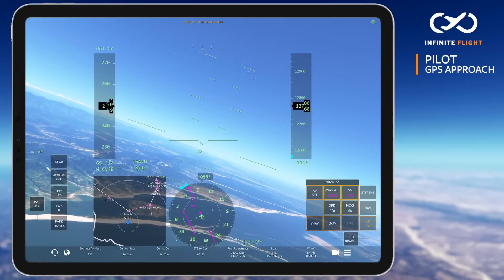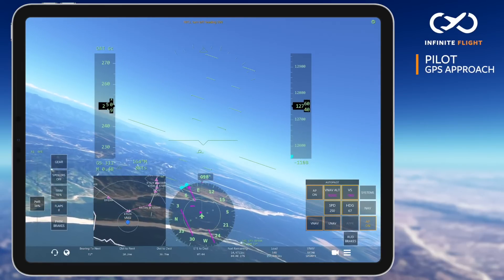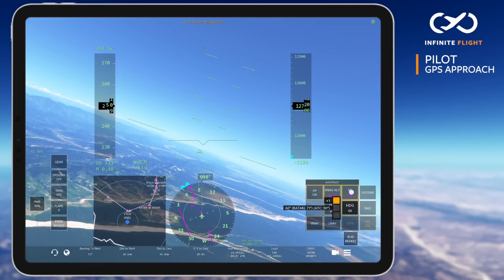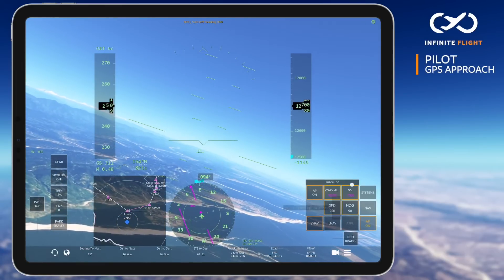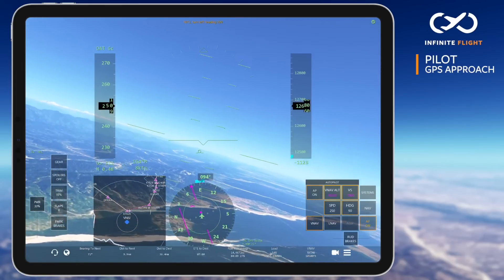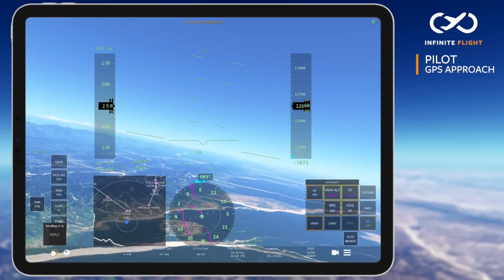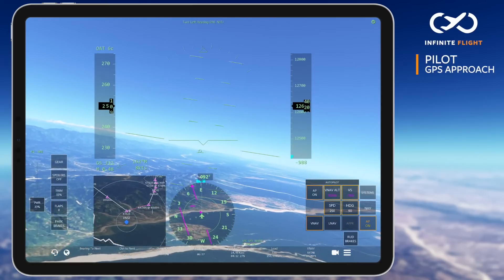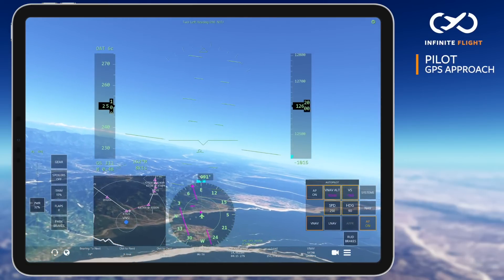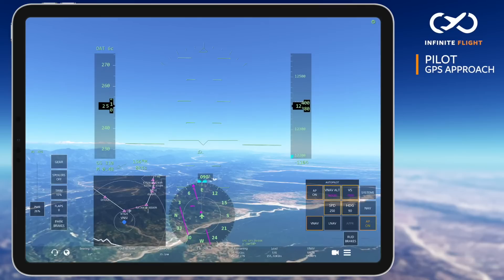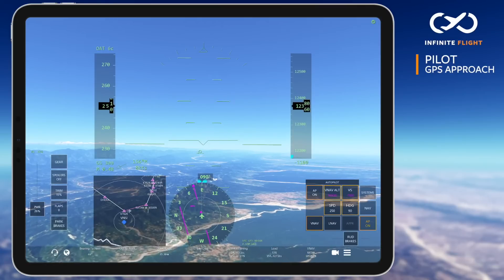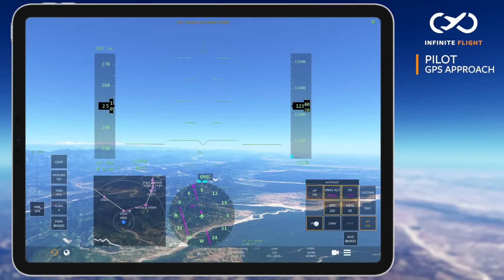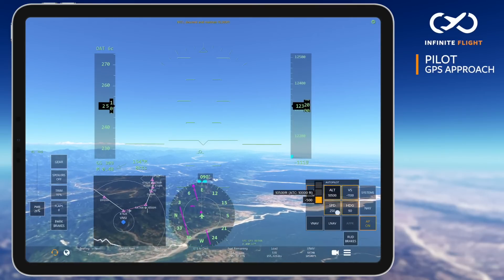At any point you may be given an alternate heading or altitude assignment which must be complied with immediately. ATC has assigned a heading of 090 and then 10,000 feet. I've quickly disarmed LNAV and VNAV and will manually input the assignments.